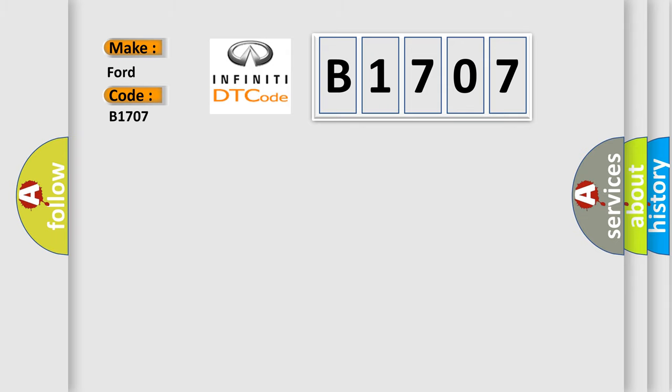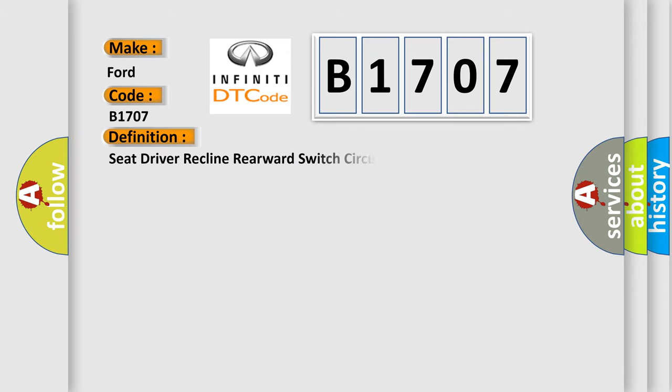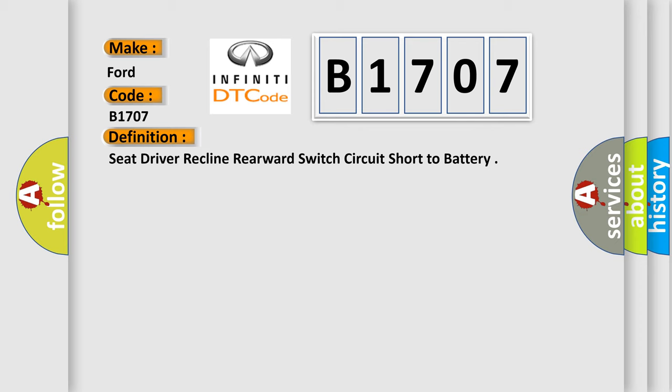The basic definition is: Seat driver recline rearward switch circuit short to battery. And now this is a short description of this DTC code.